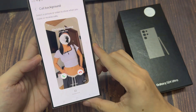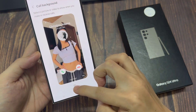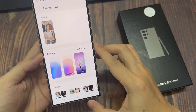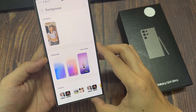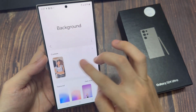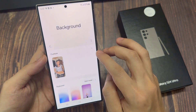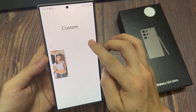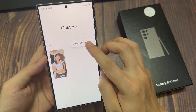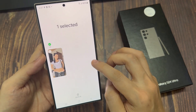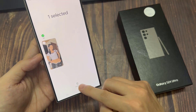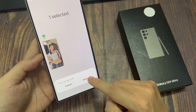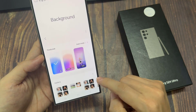Next, tap on the background button. And I'm going to first delete my old background, so I delete that. And then tap on the background that you want to use.